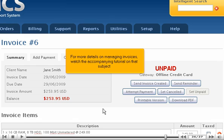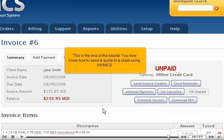For more details on managing invoices, watch the accompanying tutorial on that subject.